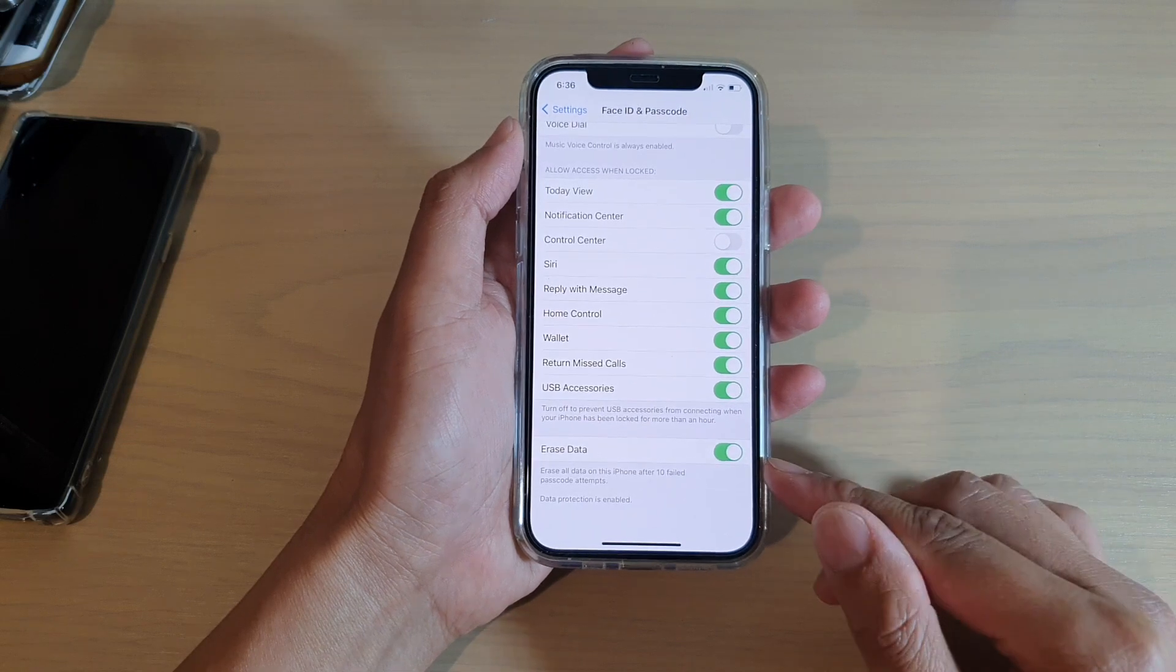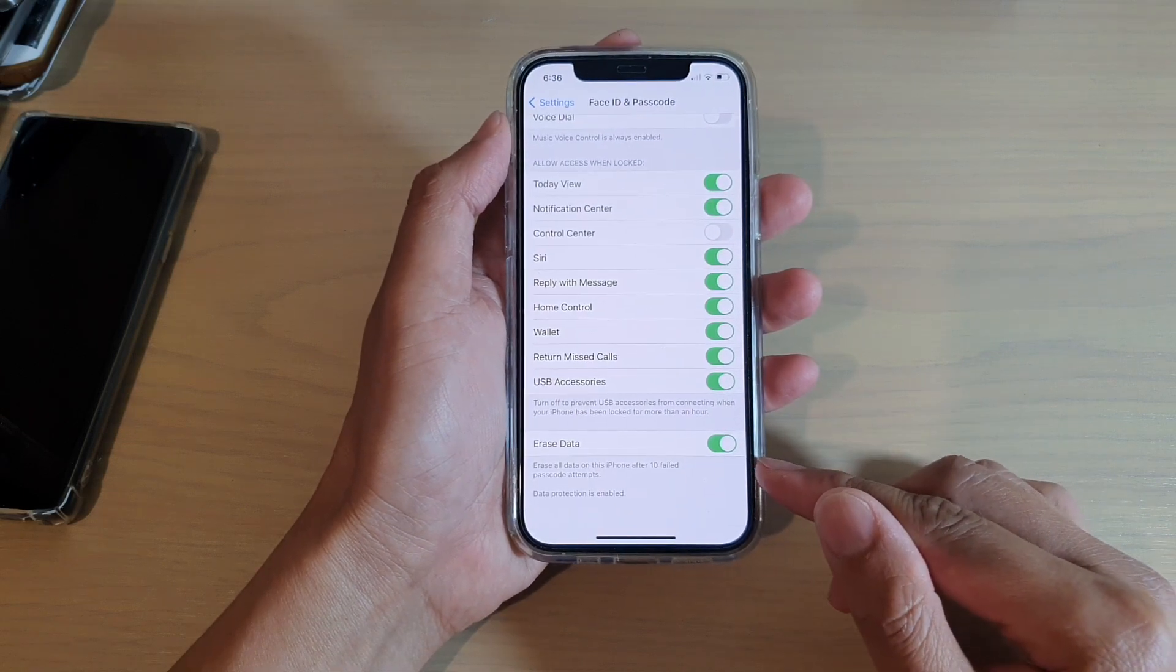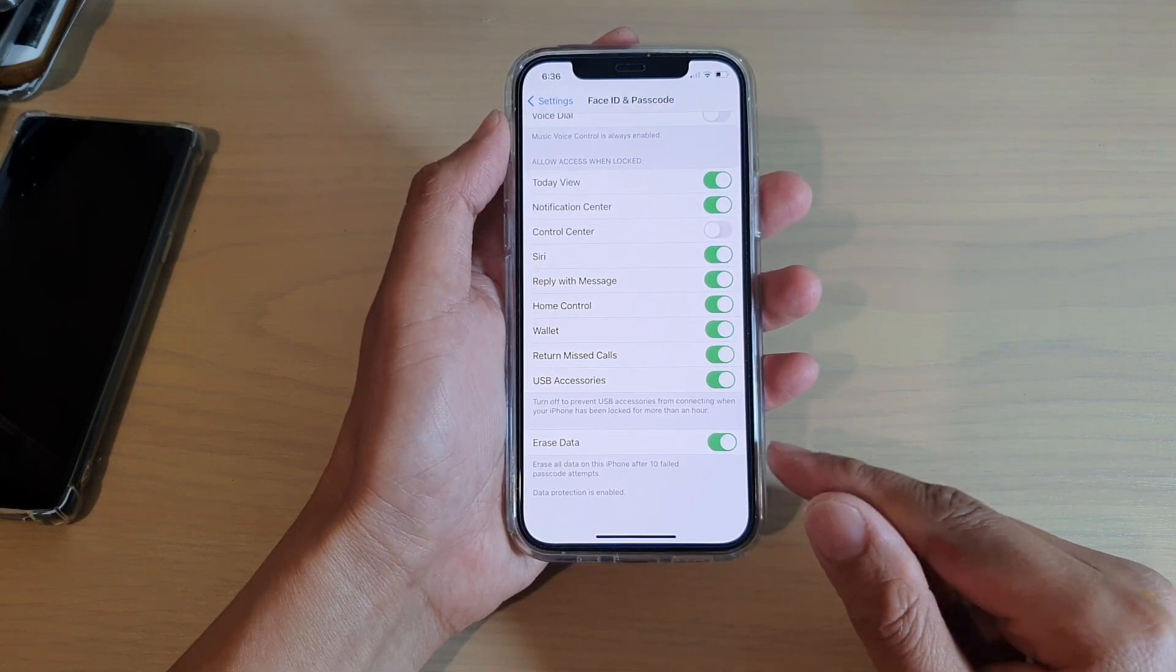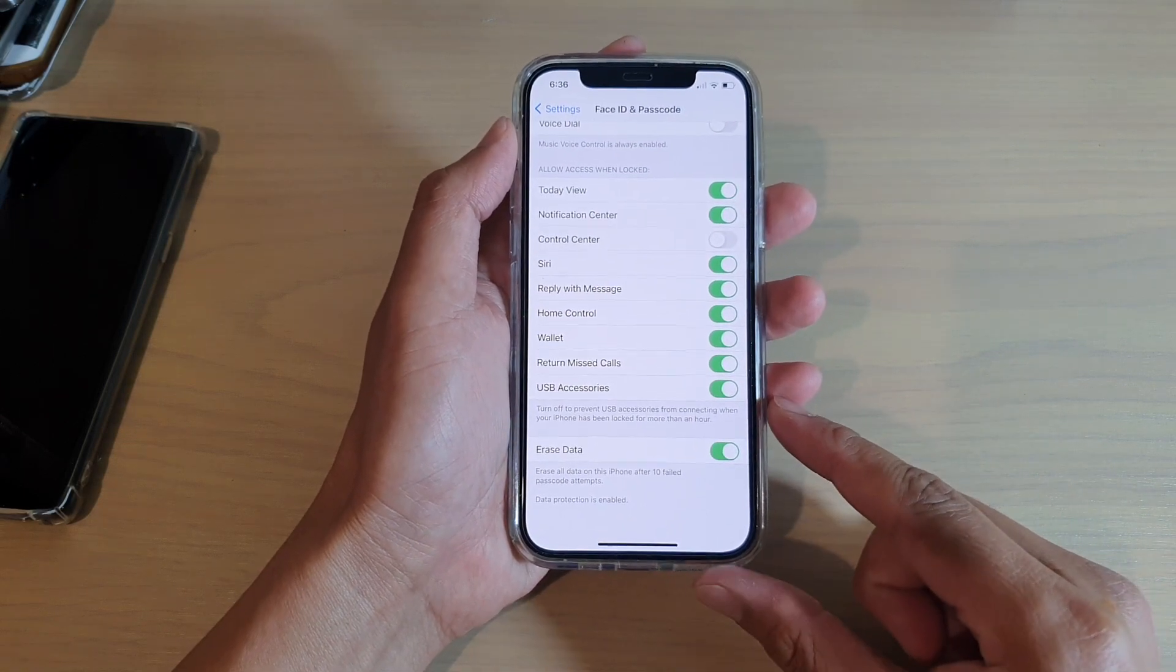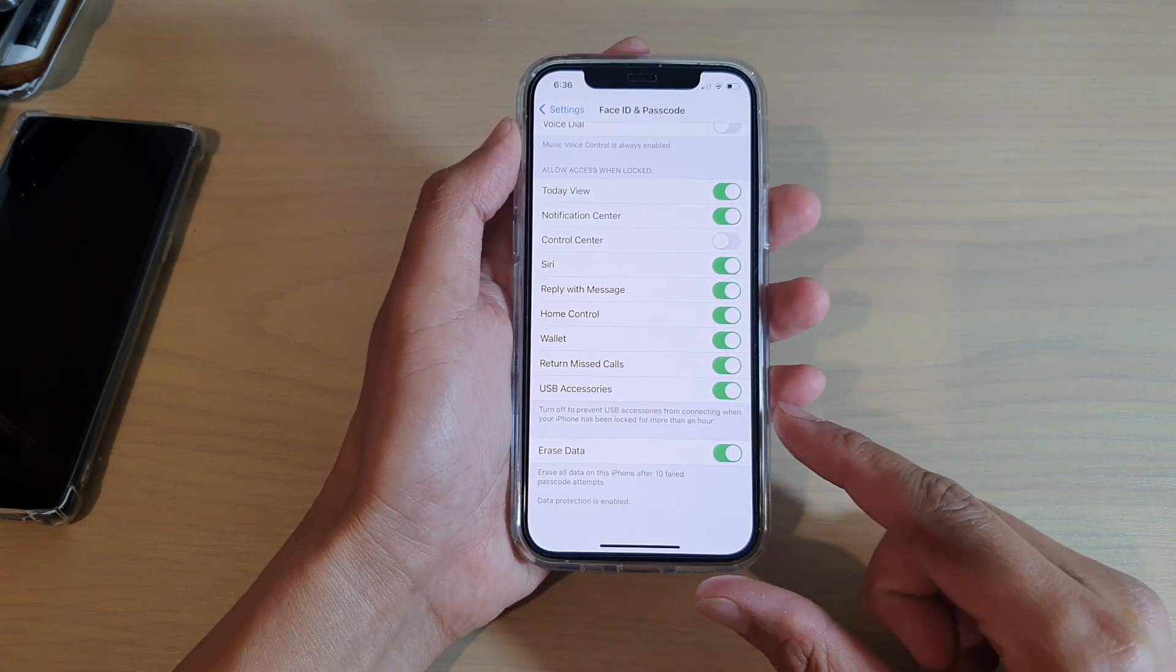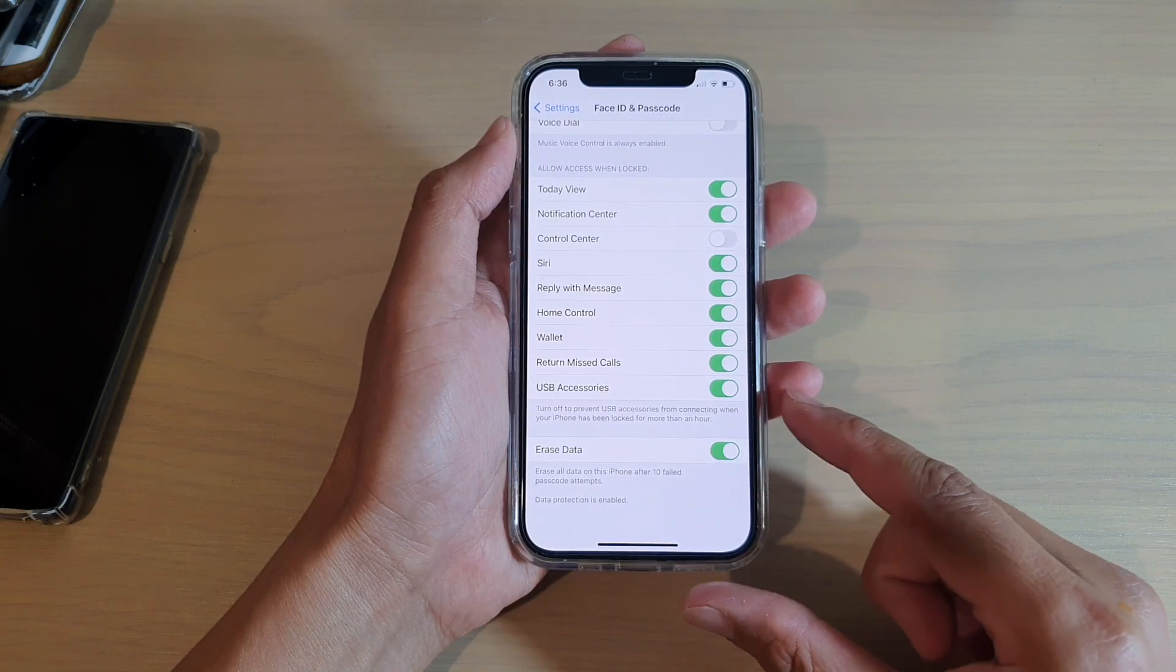And after 10 failed attempts, your phone will automatically erase all the data.